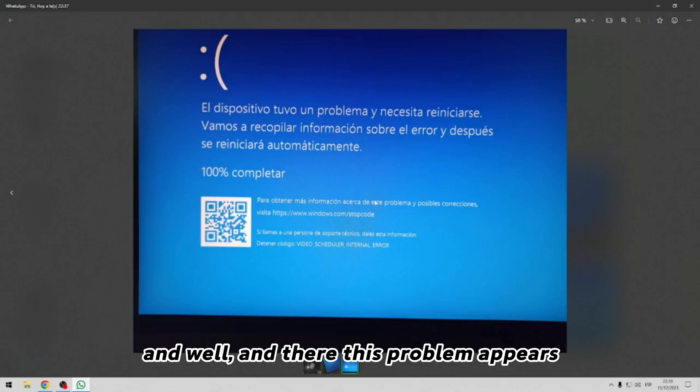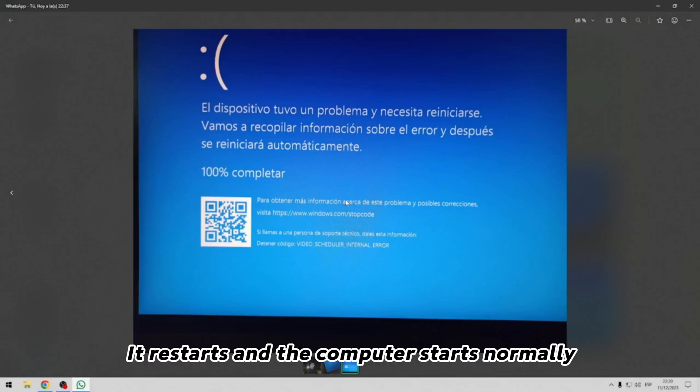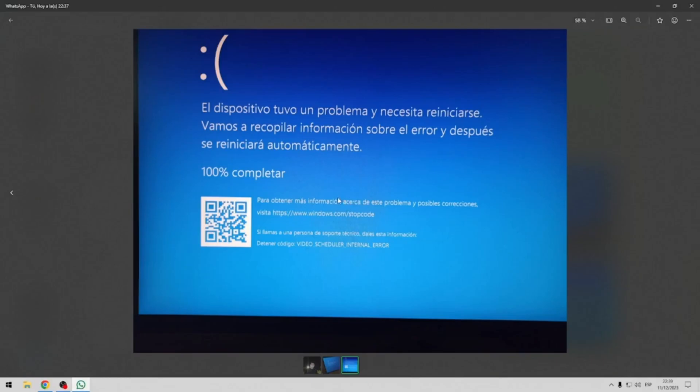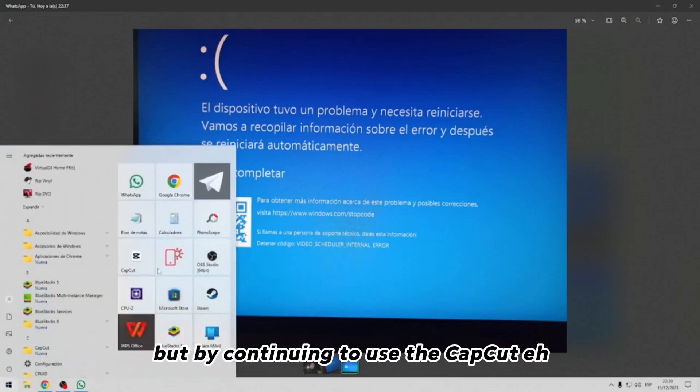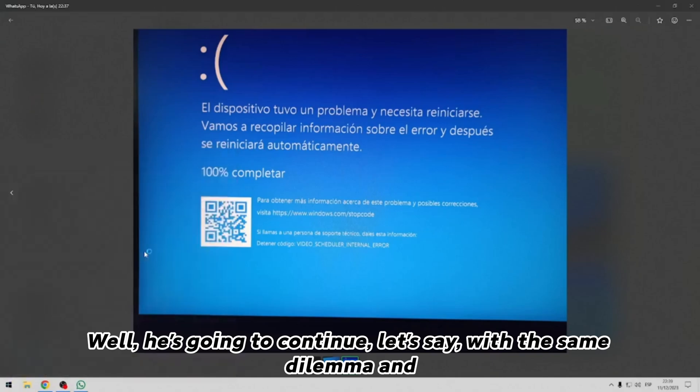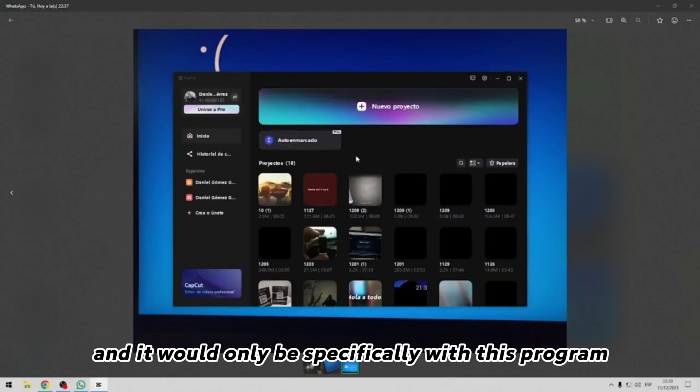And there this problem appears. Blue screen, it restarts and the computer starts normally. But by continuing to use the CapCut app, it's going to continue with the same dilemma, and it would only be specifically with this program.